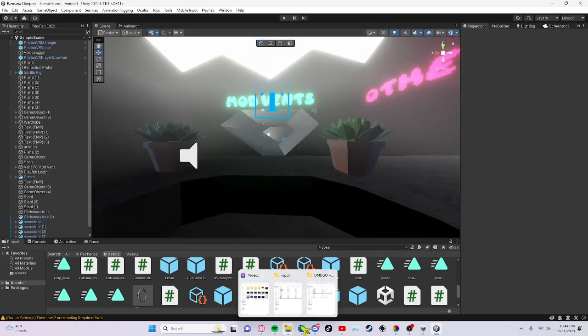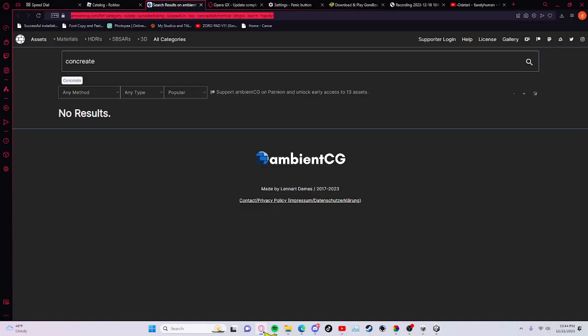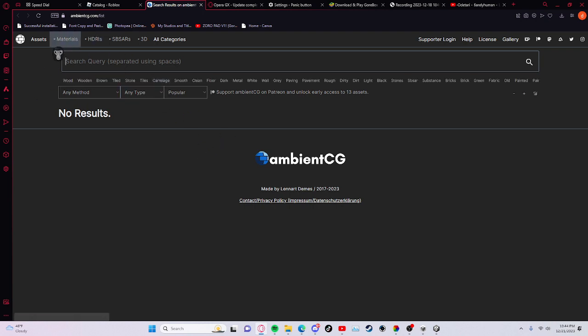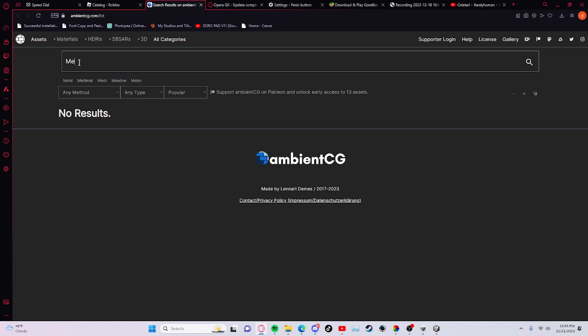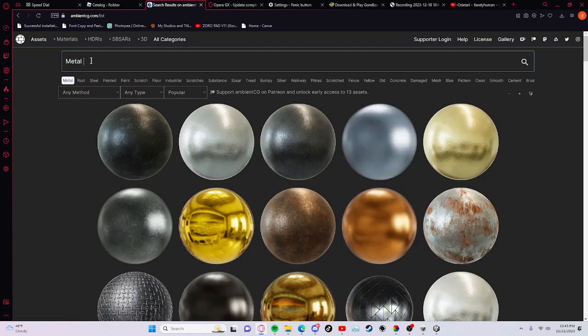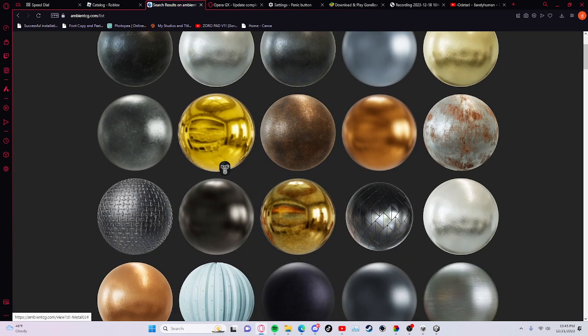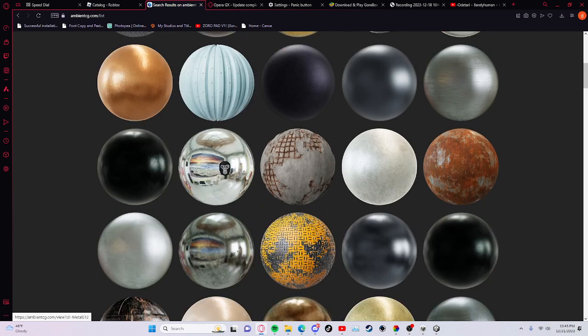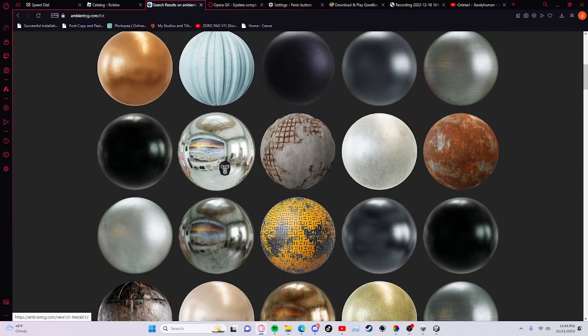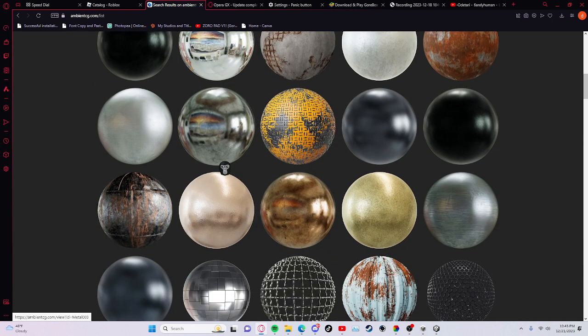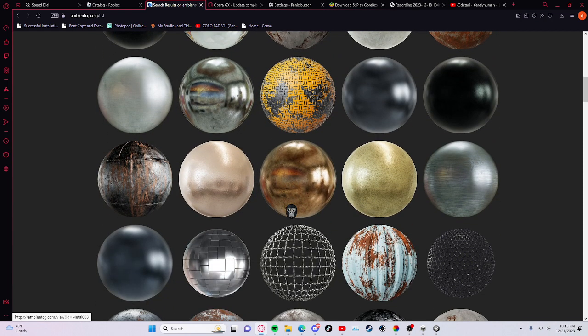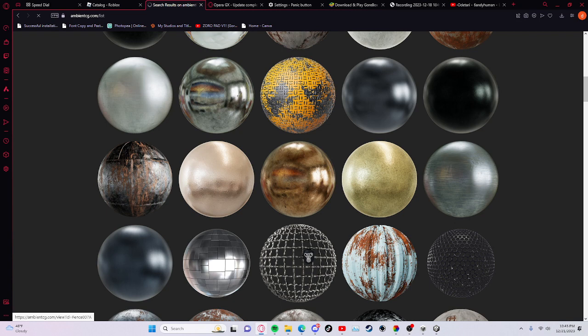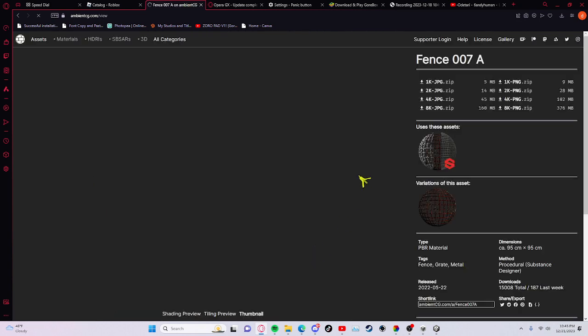So you got a link in the description and it should just take you to here. Let's say you want to search for metal. Let's see all these metal textures, like I want this one.